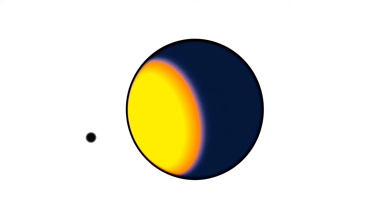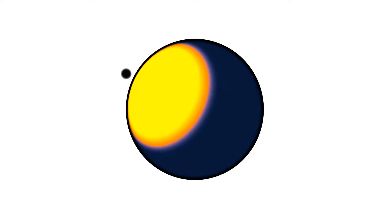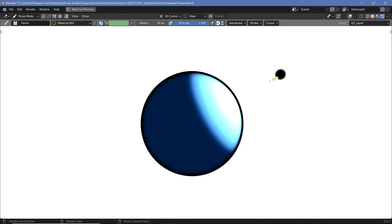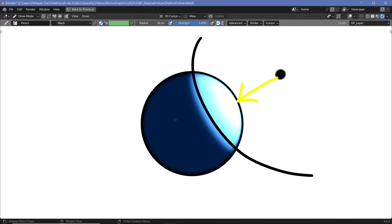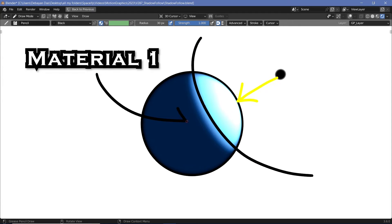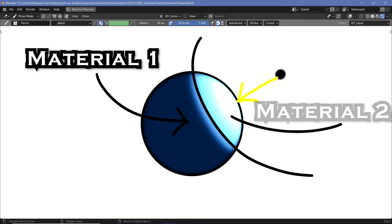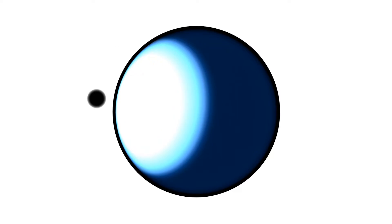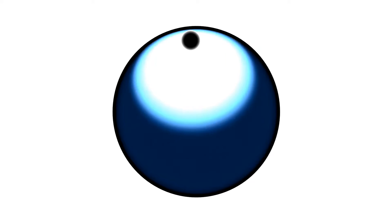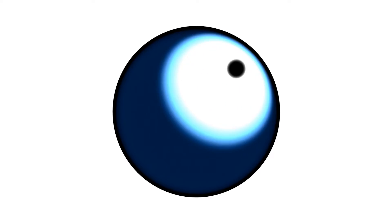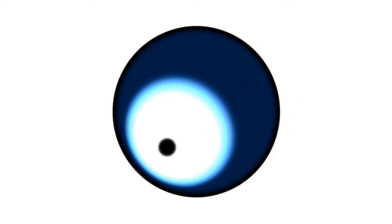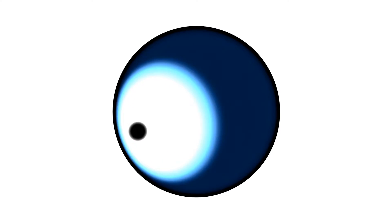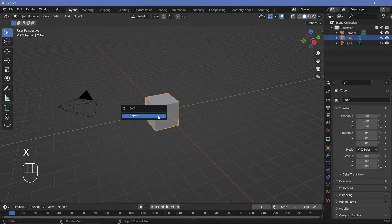Today we'll be creating this animation. We're actually going to be learning how to use the Shader to RGB node in Eevee to separate the material into two parts: one where there's light falling, and one which is present within its own shadow or areas where there isn't any light. We'll then treat them separately to create this animation. It's a very useful tutorial so I really hope this helps you out.